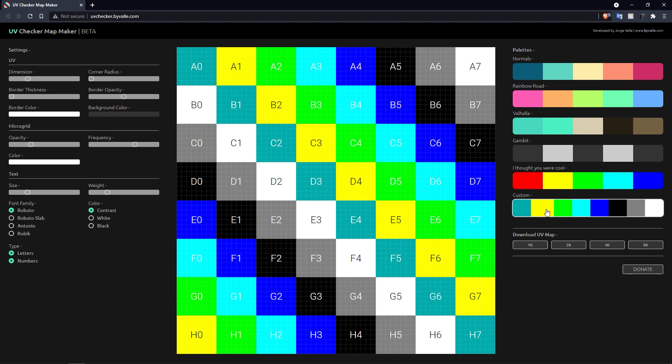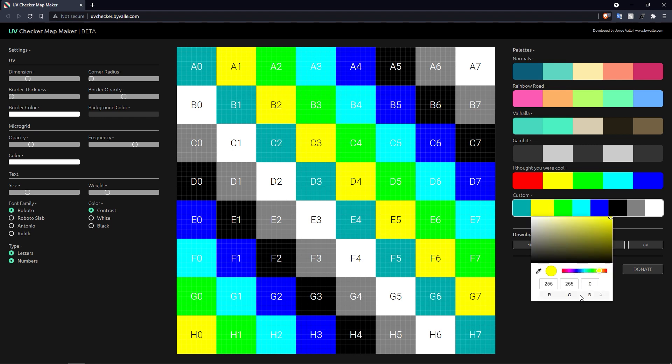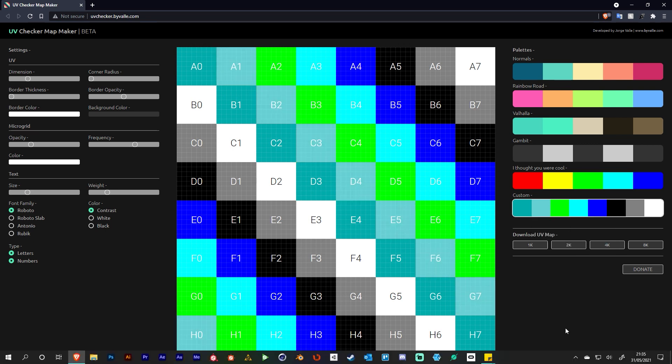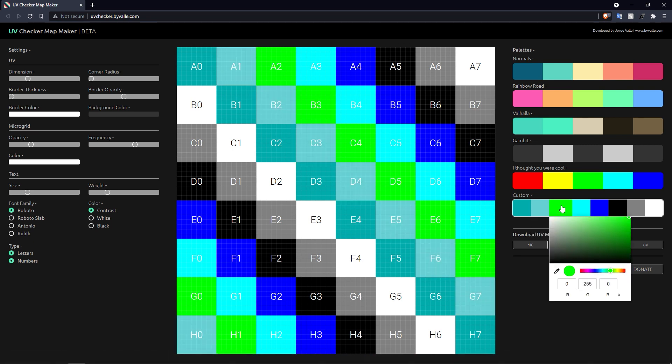So that's my first color. Going to my second color. Let's get back to hex. Let's do that again, so we've got a starting point. I can make this slightly lighter, something like this.